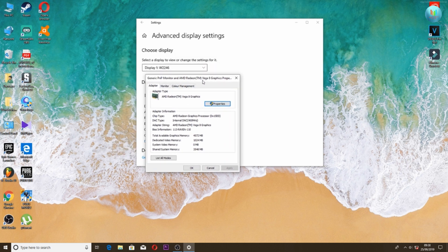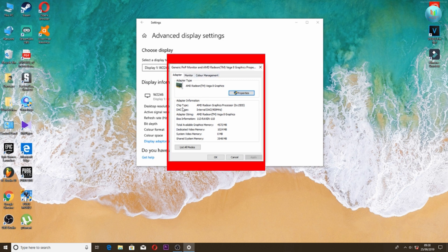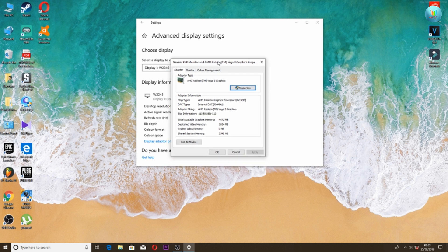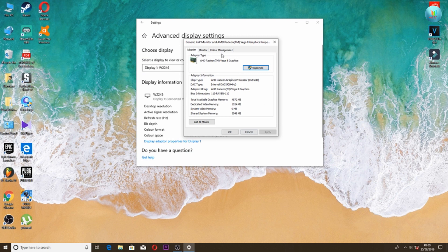Click on display adapter properties to see your graphic card details. This is the graphic card — it's a VGA on-board card. Here are the on-board options.